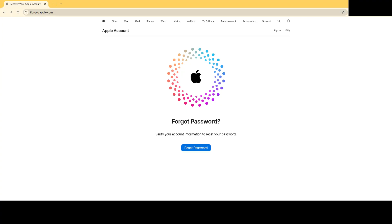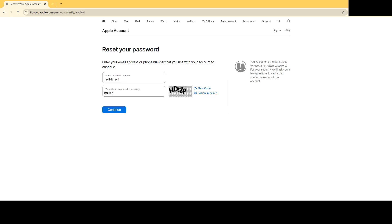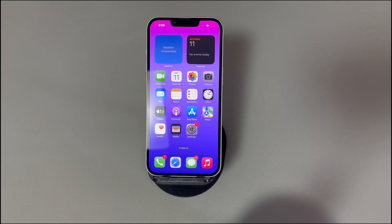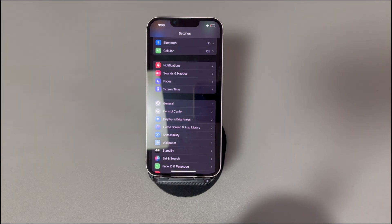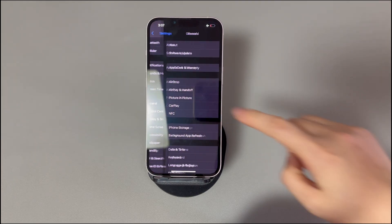Visit the website https://iforgot.apple.com/. Choose the Reset Password option. In the required field, type the email address or phone number associated with your iPhone's Apple ID account. Enter the characters shown in the image to proceed, then re-enter the email address or phone number registered to your Apple ID. If everything goes well, a message will be sent to devices linked to the same Apple ID account. On that device, tap Allow to confirm and reset the Apple ID password.